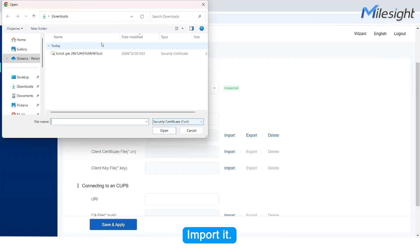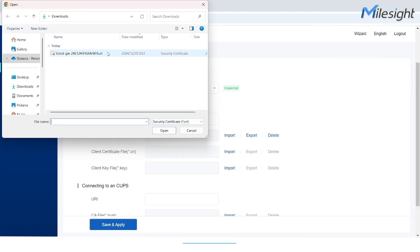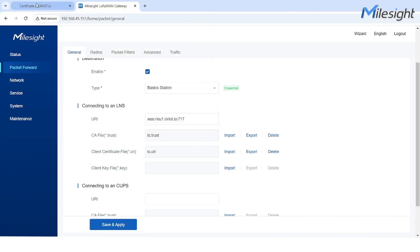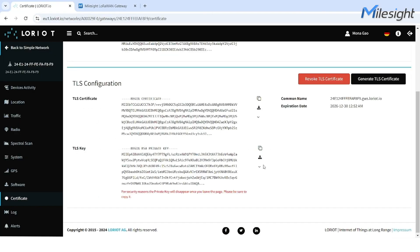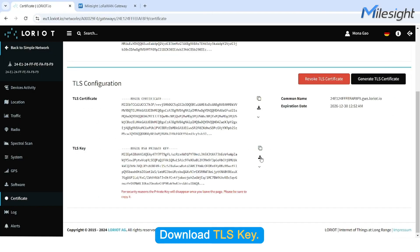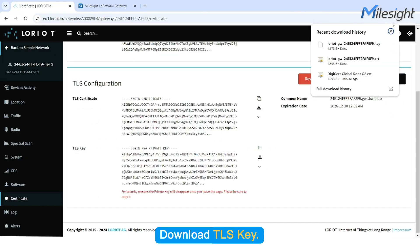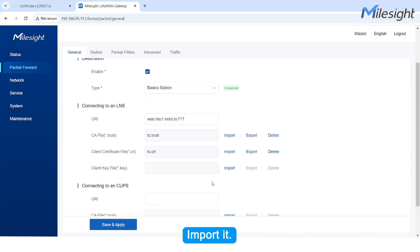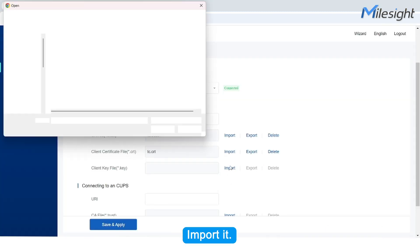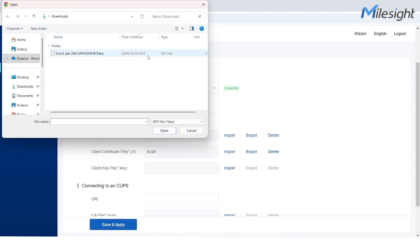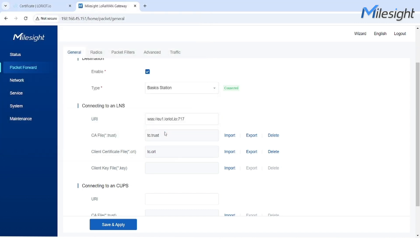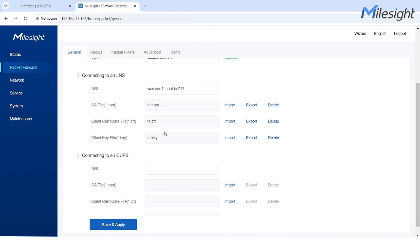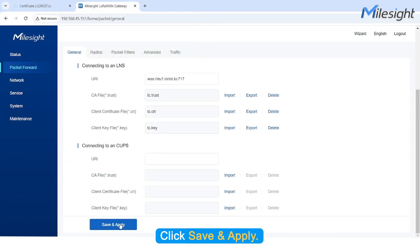Download the TLS Certificate and import it. Download the TLS Key and import it. Click Save and Apply.